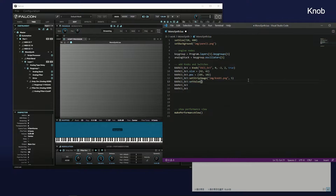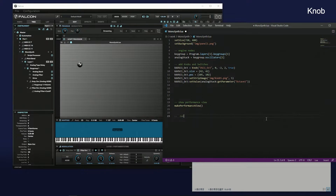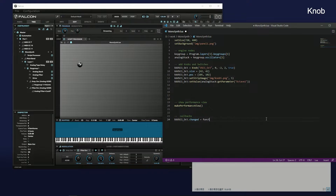Set the current value using the setValue method. The knob is now displayed. Implement callback functions — when turning the knob, set the value with the setParameter method of the analog stack.